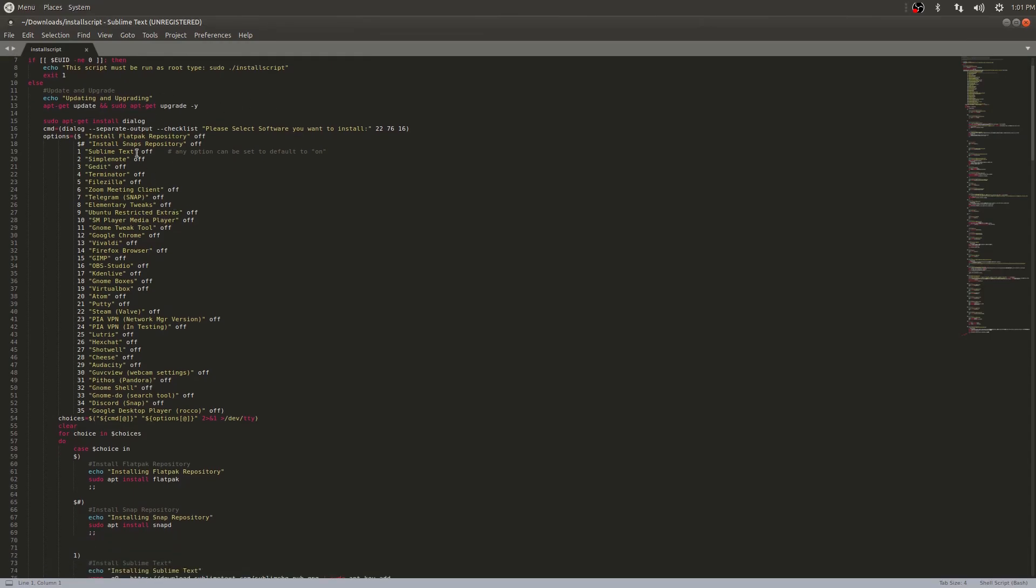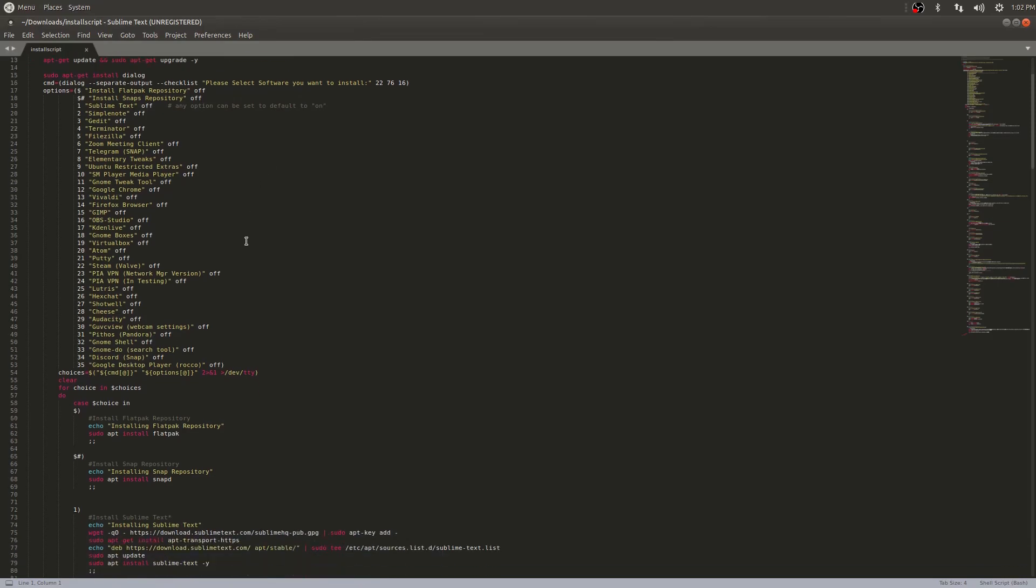Here is your menu. This section generates your menu and you could keep adding to this item. We're putting in the name of the program and then off or on if you want any option set default to on if you want it to automatically install when you run this script.